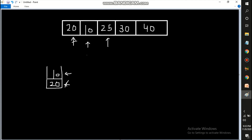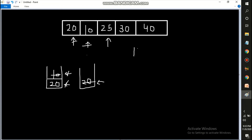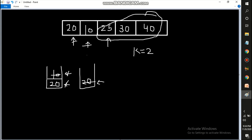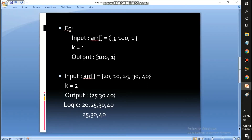Moving to the next element 25: we always compare the stack top with the next element in the array. The stack top 10 is less than 25, so we delete 10. Now the stack top becomes 20 again. Since 20 is also less than 25 we delete it too, but since k equals 2 and we've already deleted two elements, we stop here. The final output is 25, 30, and 40.